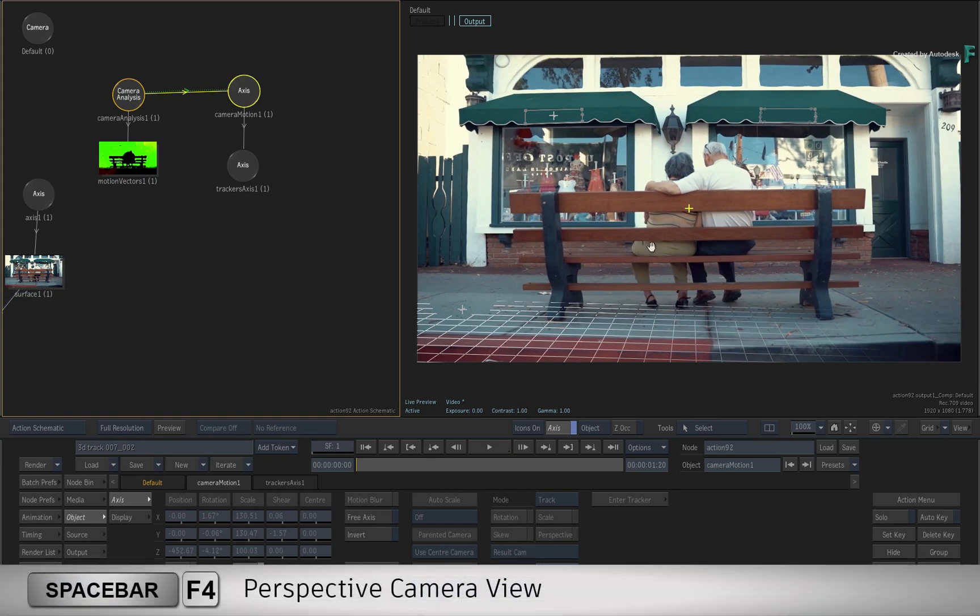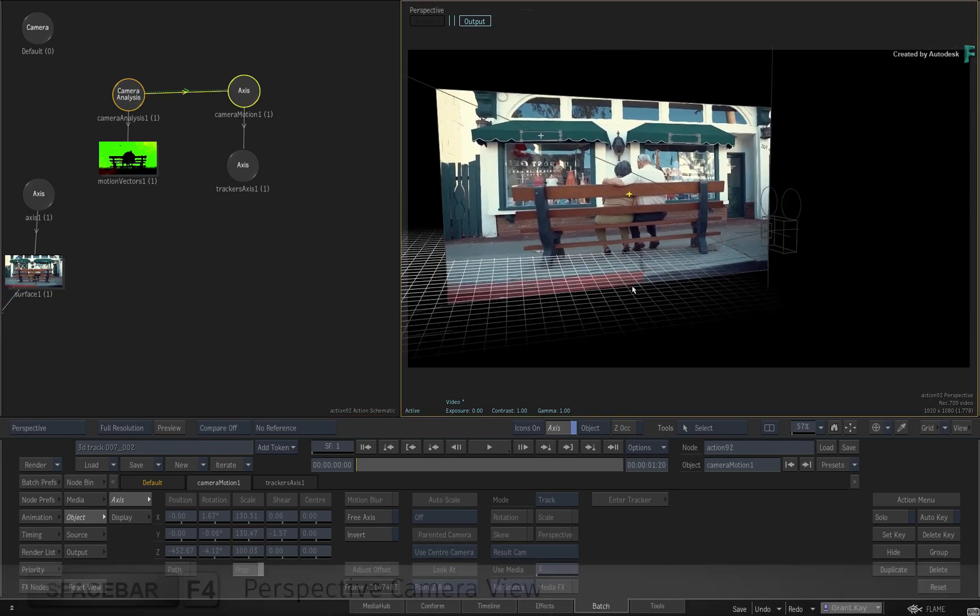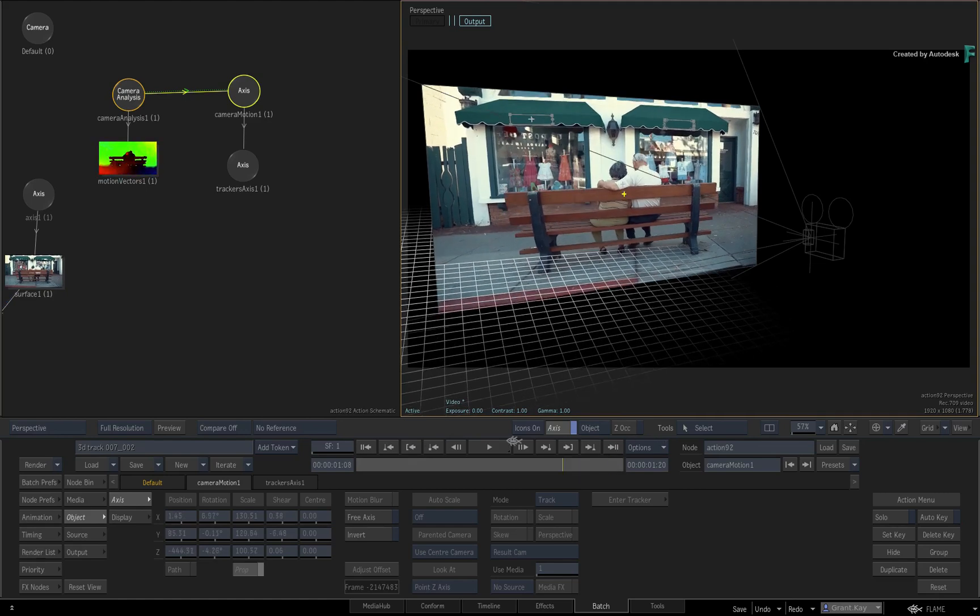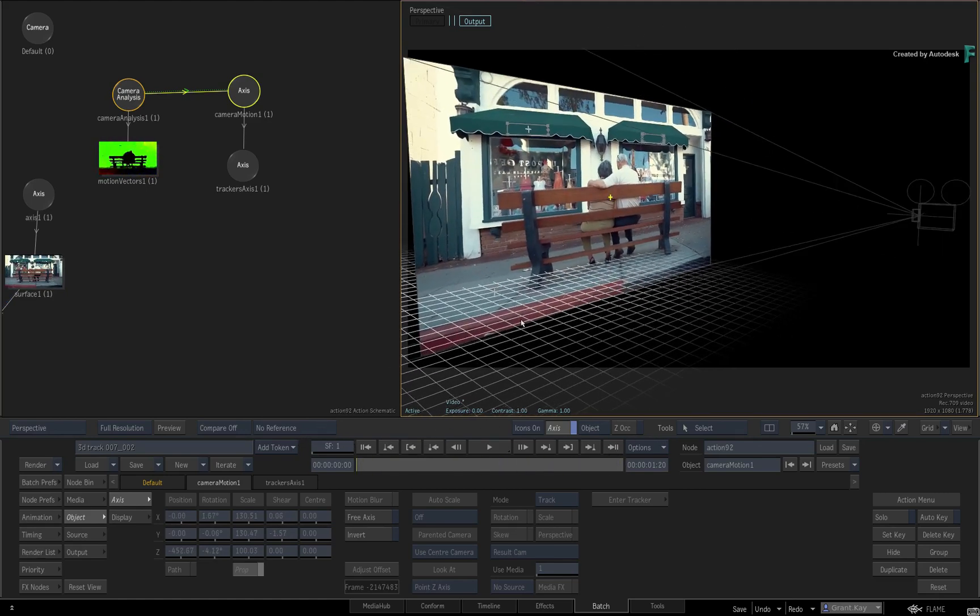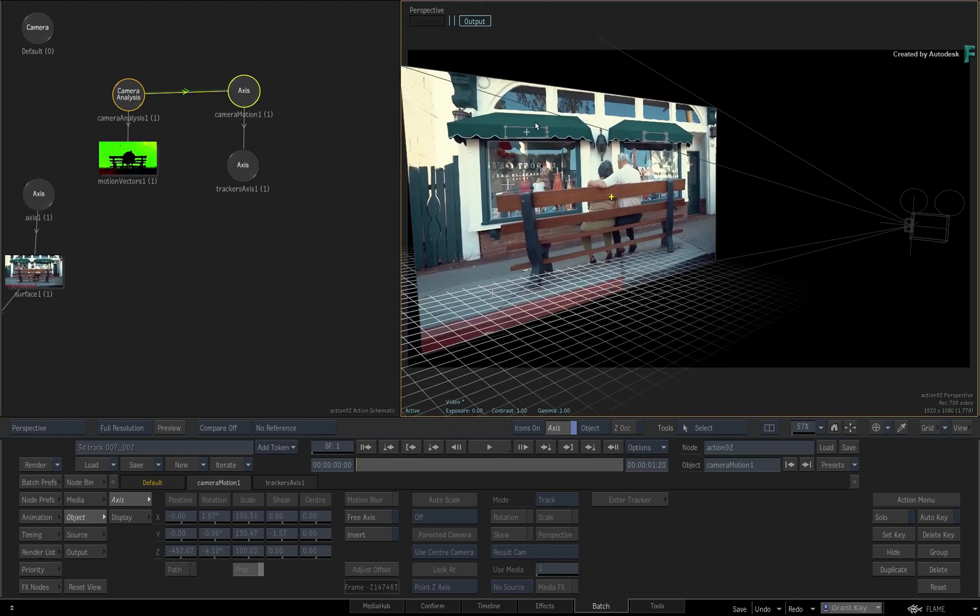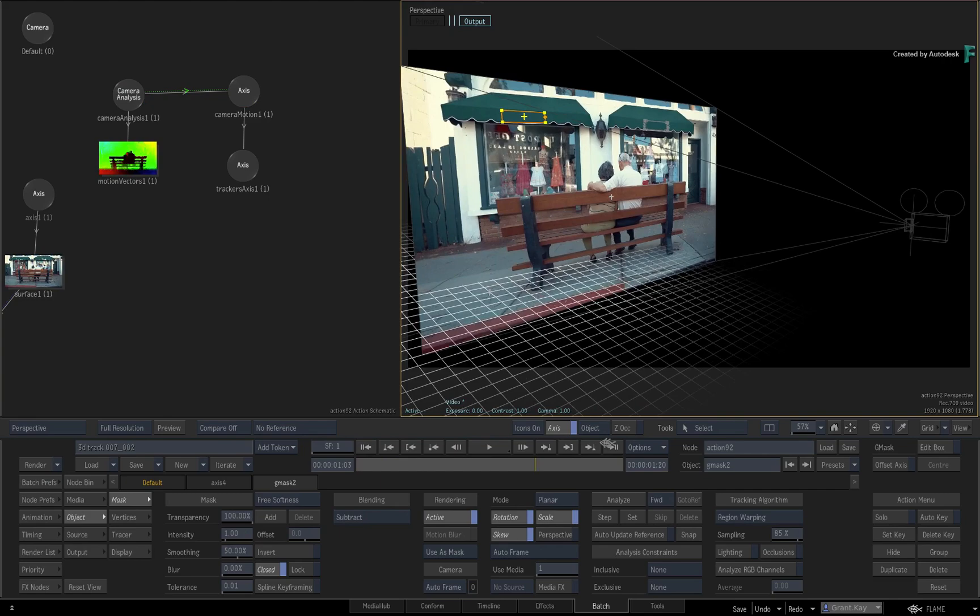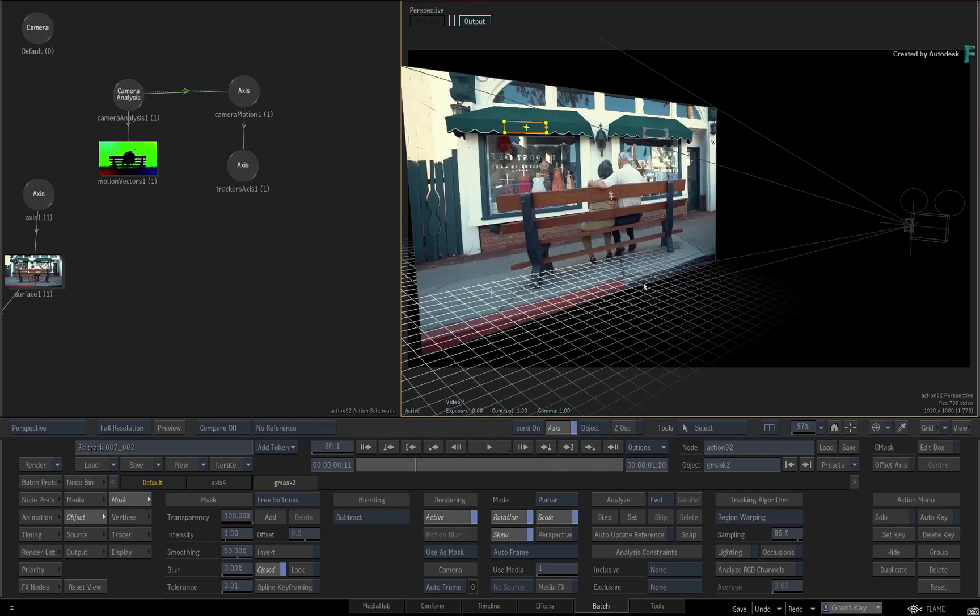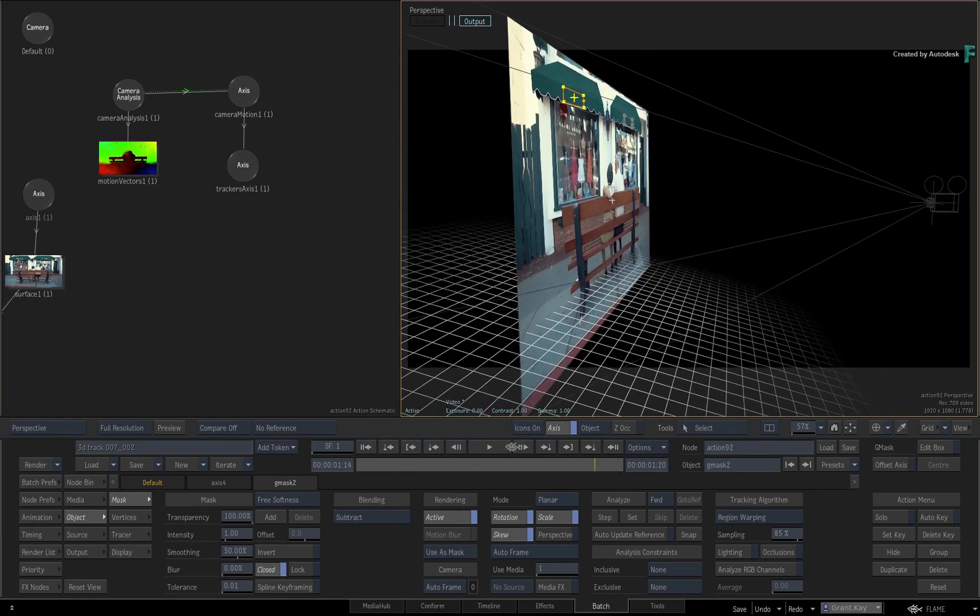Looking at the perspective view, you will note that the grid is moving as part of the camera track, yet the masks are tracking to the planar surface of the shop's awnings. The Action 3D camera is not moving in the scene at all.